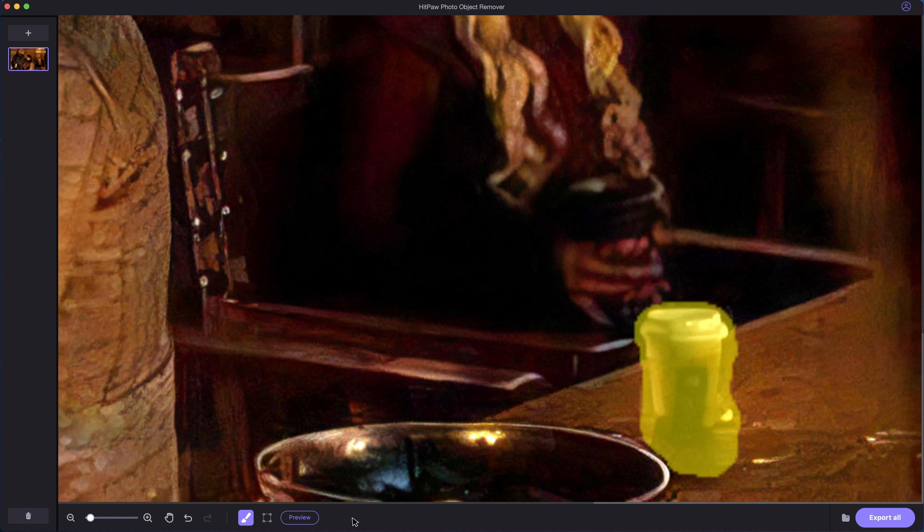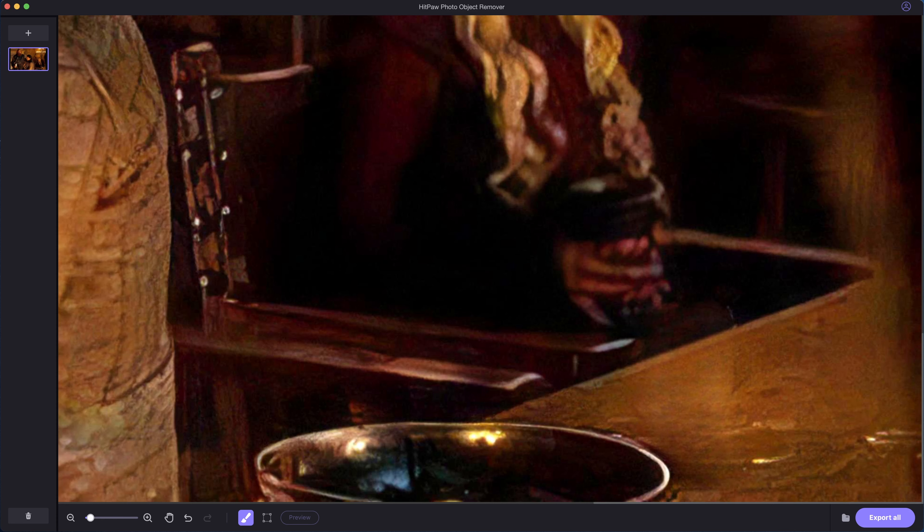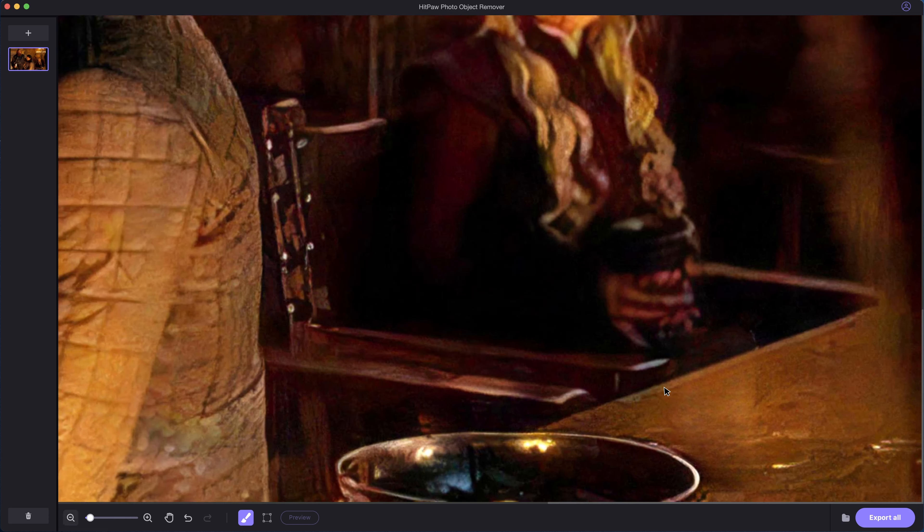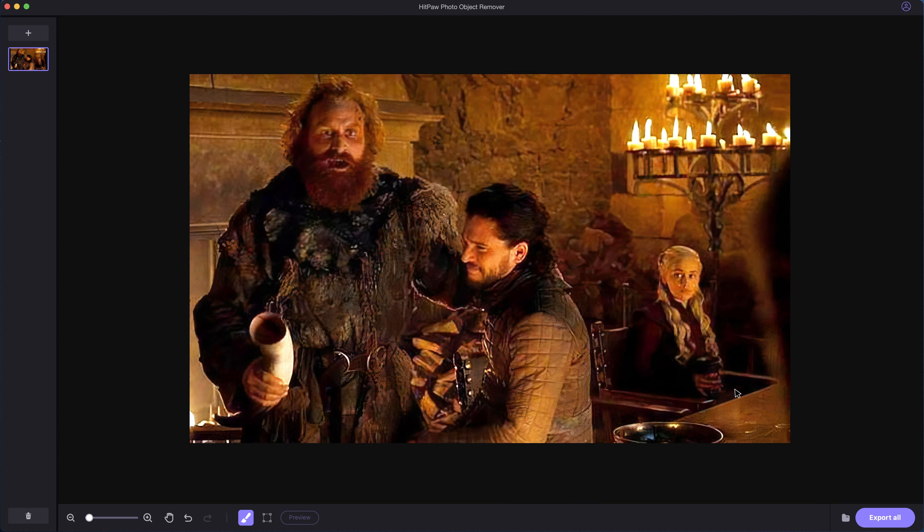Preview the result. Seconds later, it's done. Perfectly matching the details.